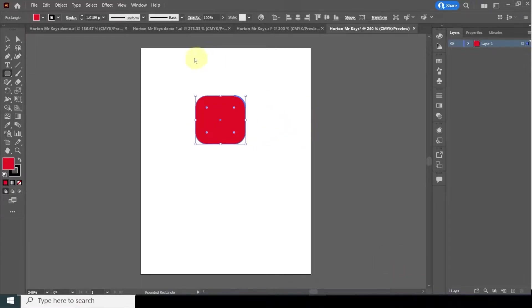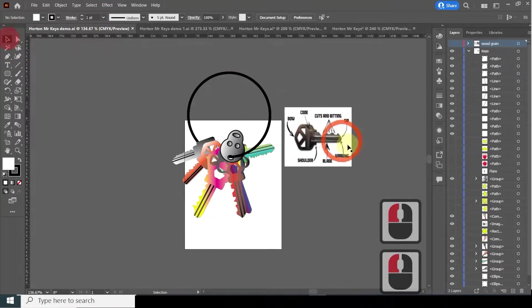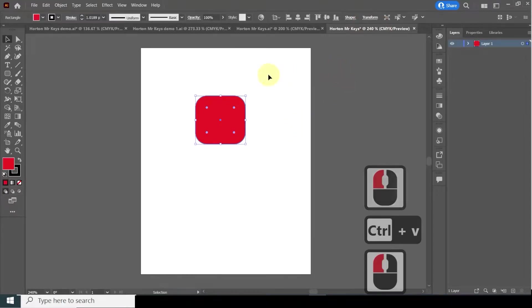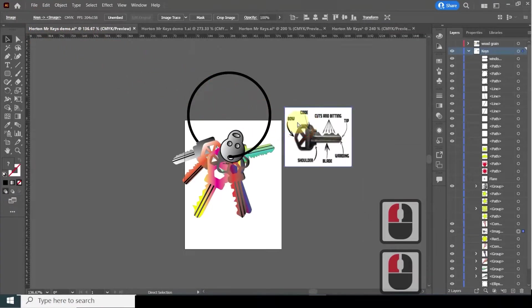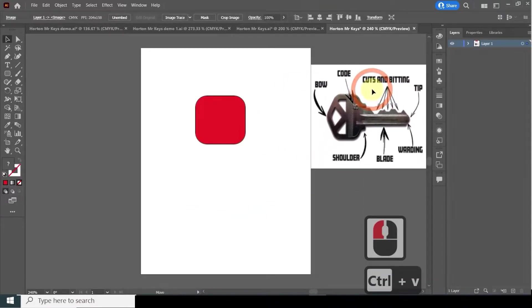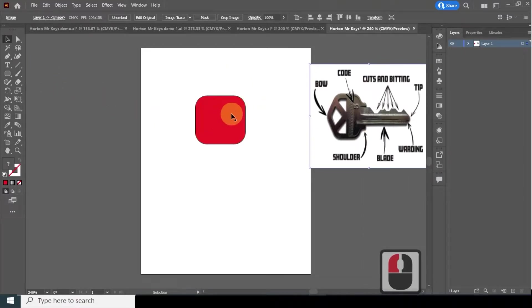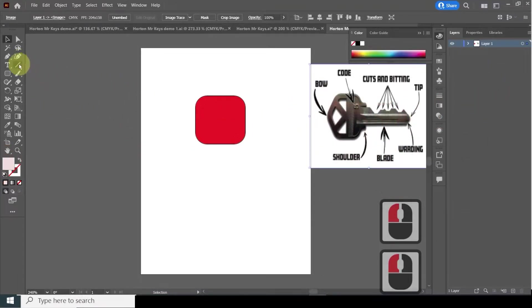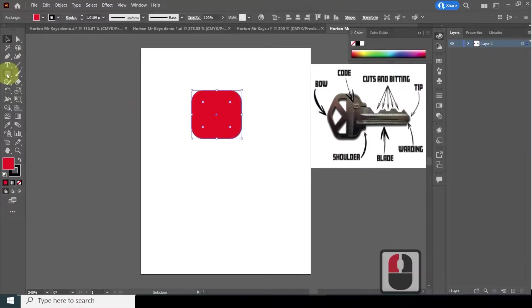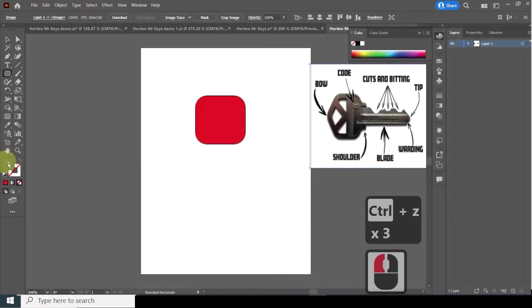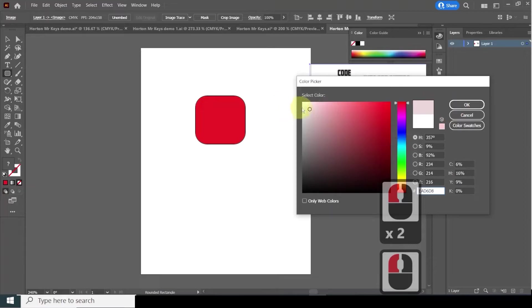I'm going to paste in a reference key image so it's available. This is one of my keys here with the key ring. I'll use Control+C and Control+V and move it off to the side as a reference. I'm going to change color to white — an off-white — and draw my new shape.